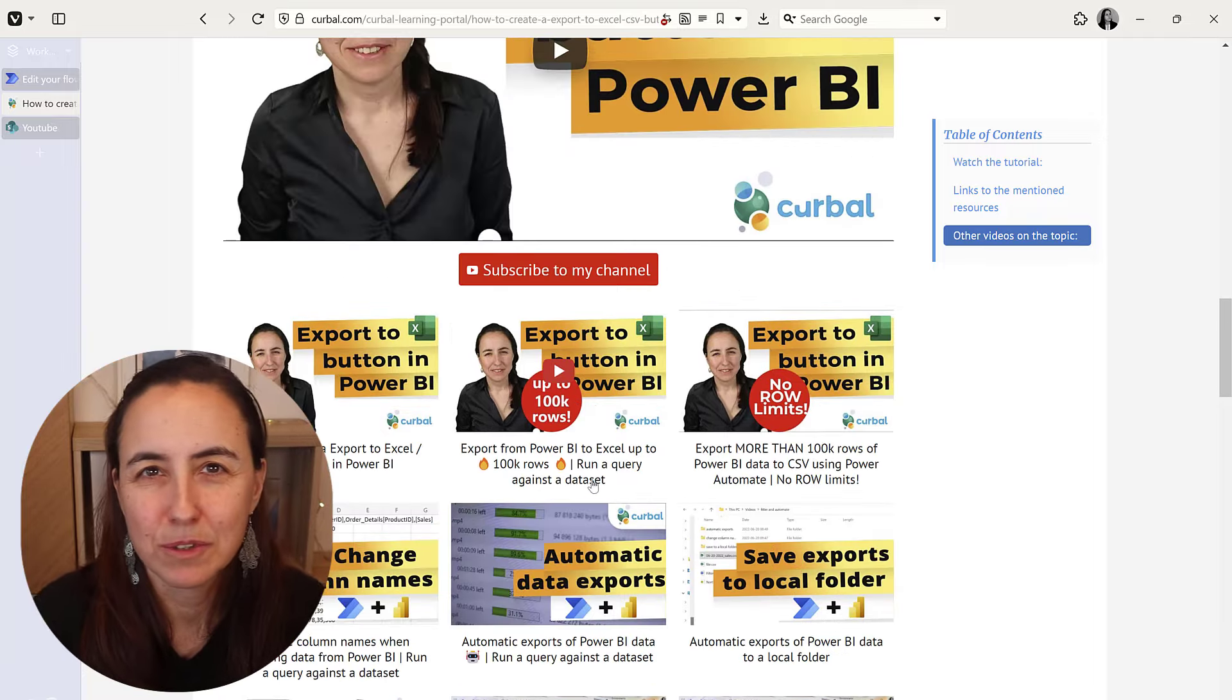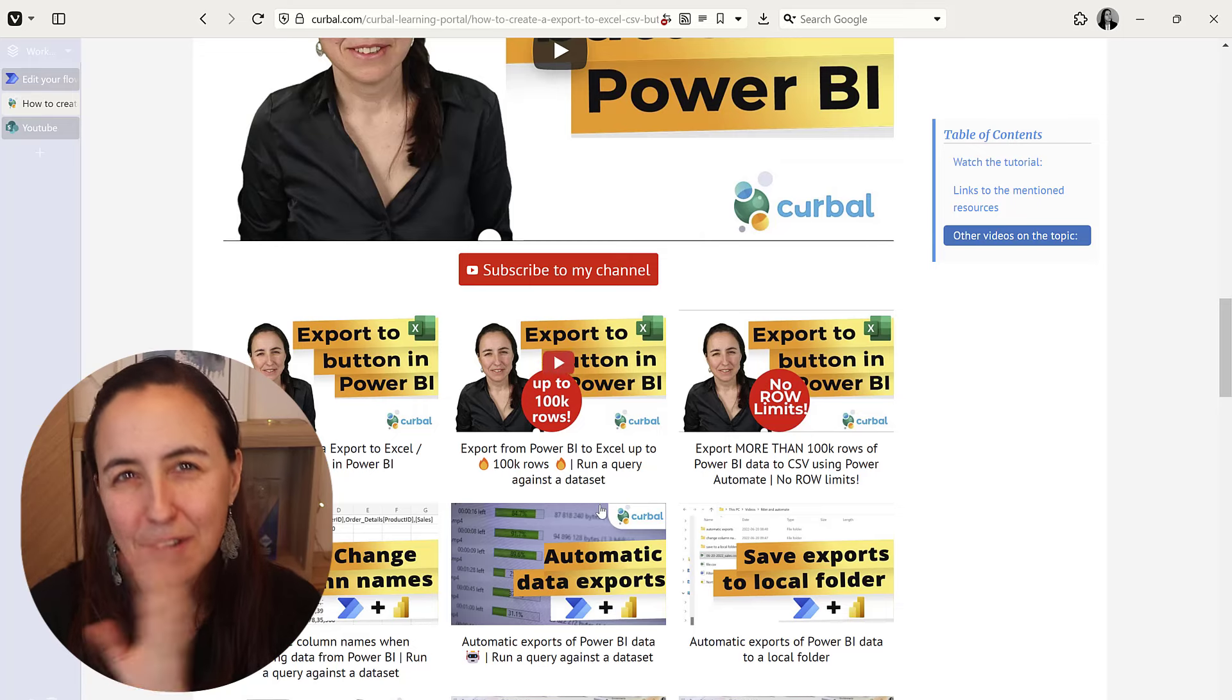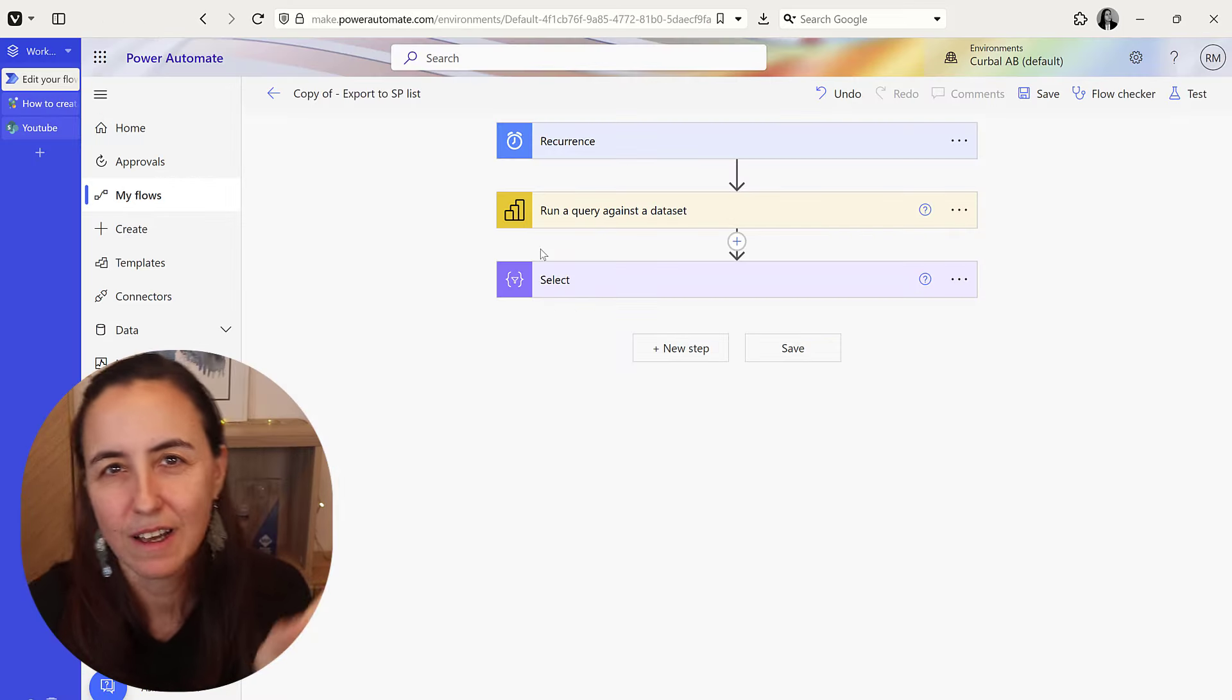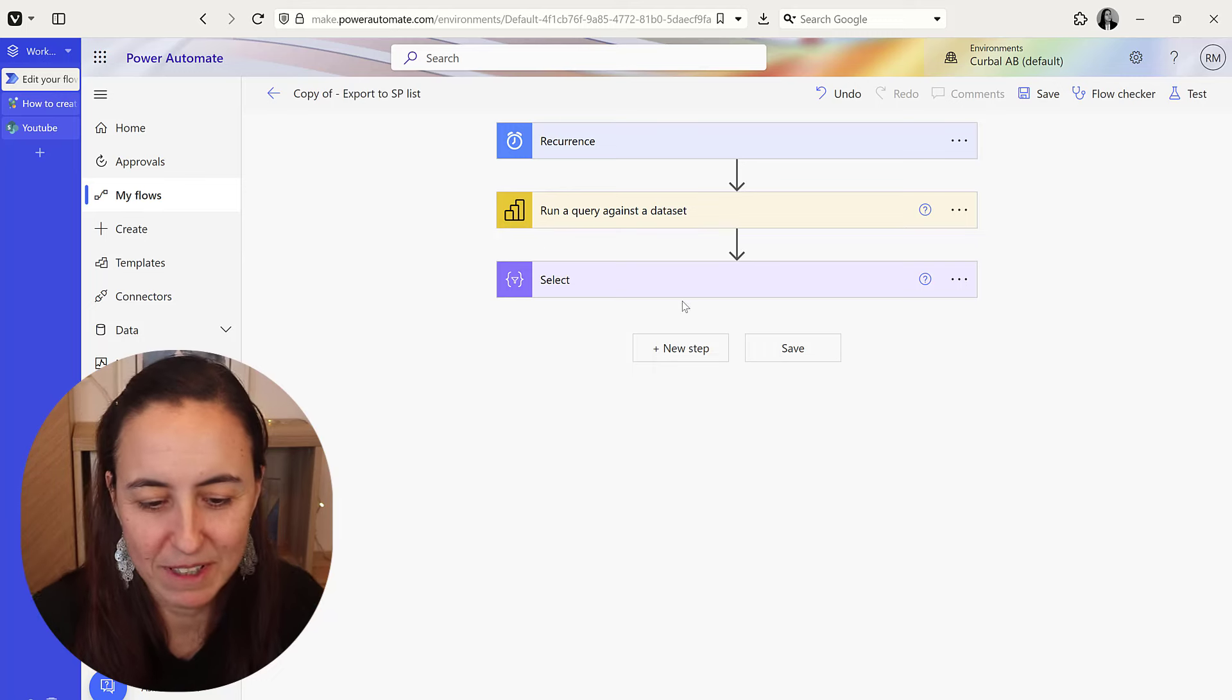How to export to Excel, how to export to CSV, how to filter the data, how to export more than a hundred thousand rows, you name it.